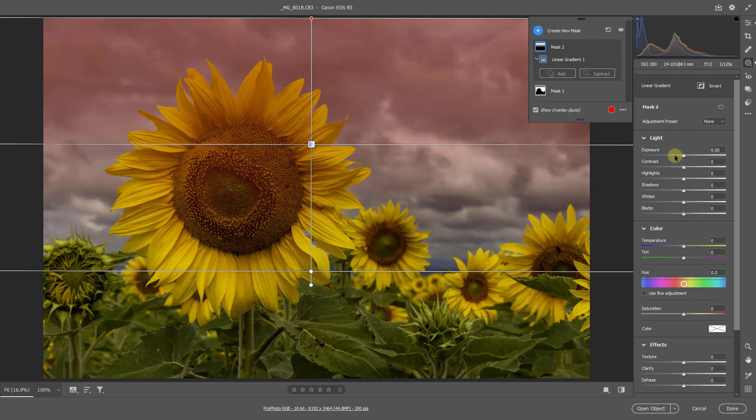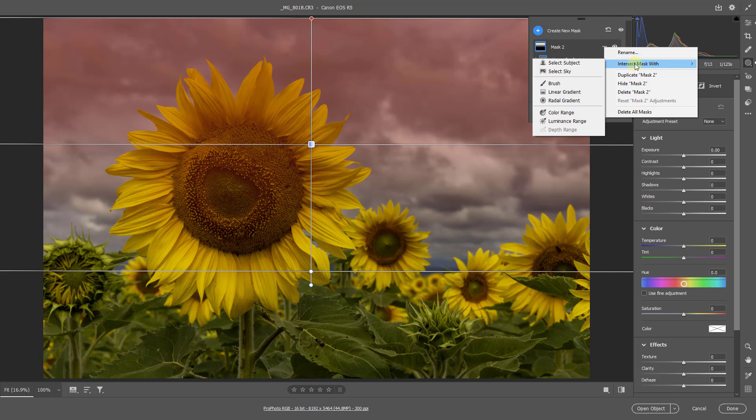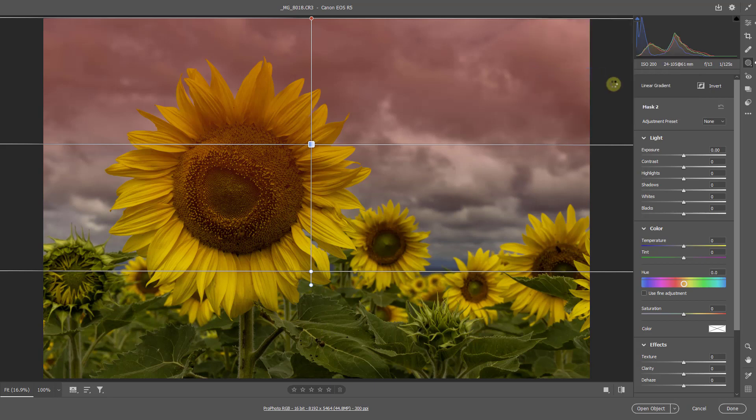Because what I can now do is I can go alongside this mask here, which is the one we can see highlighted. And in the three little dots, I get the opportunity to choose Intersect the Mask. And then I get a choice of what I want to intersect it with. Well, let's select the sky.